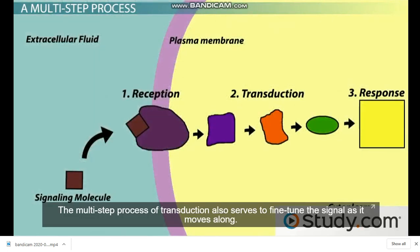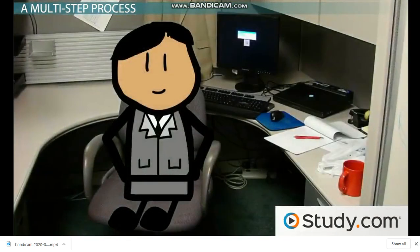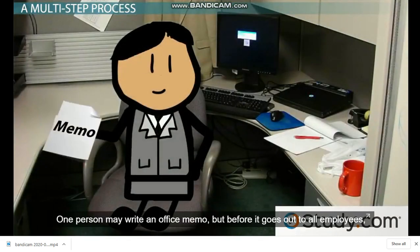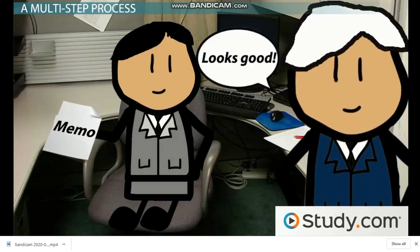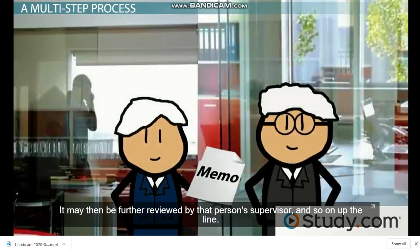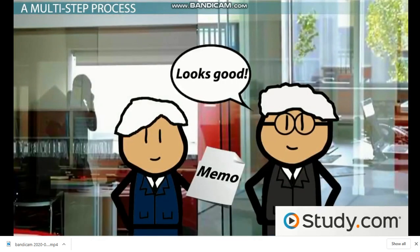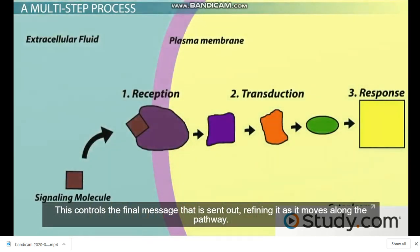The multi-step process of transduction also serves to fine-tune the signal as it moves along. This is like the chain of command in an office — one person may write an office memo, but before it goes out to all employees, it's reviewed by a supervisor, then perhaps by that person's supervisor and so on up the line. This controls the final message that is sent out, refining it as it moves along the pathway.